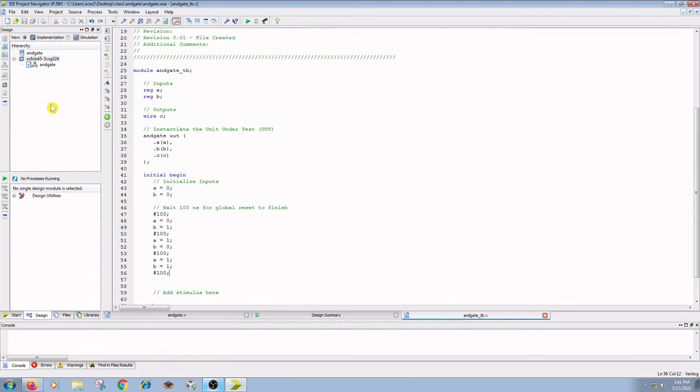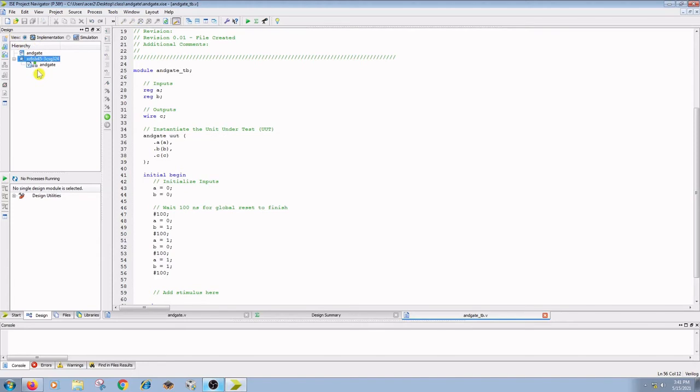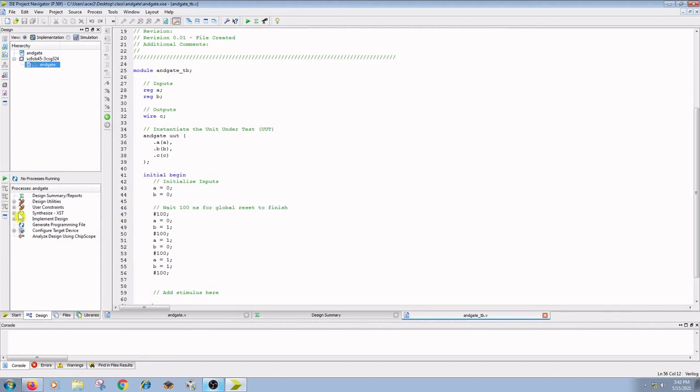Next step is to go to design tab, click on this implementation radio button, and click on ANDGATE. Go to process window and double click on synthesize XST.